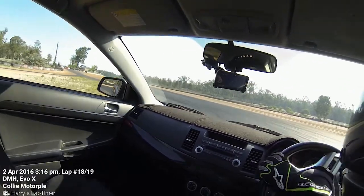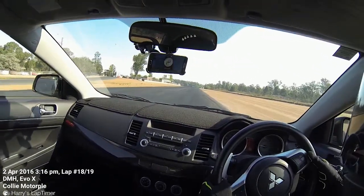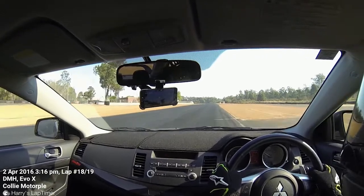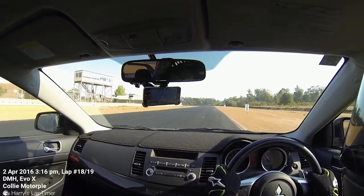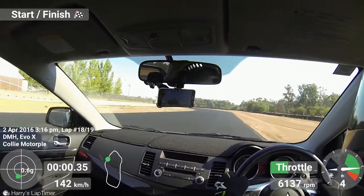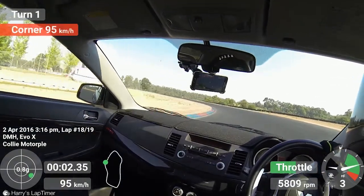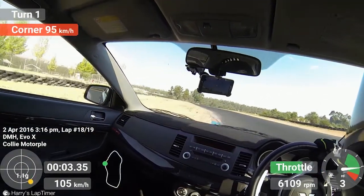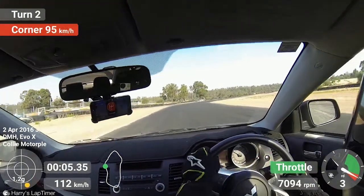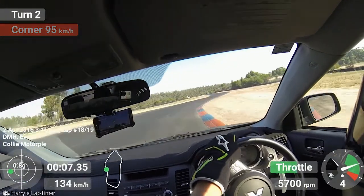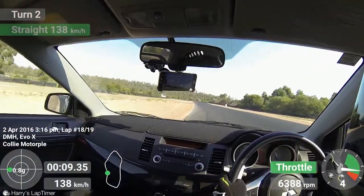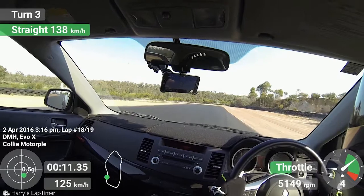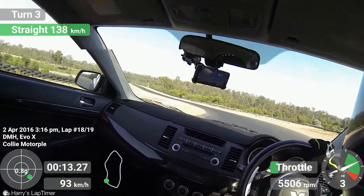I've had a few people ask me how to make these overlaid videos with Harry's Lap Timer using an external video file, such as from a GoPro or any other type of video camera or action camera, and you don't actually need to use the multi-cam feature in Harry's Lap Timer to do this either.